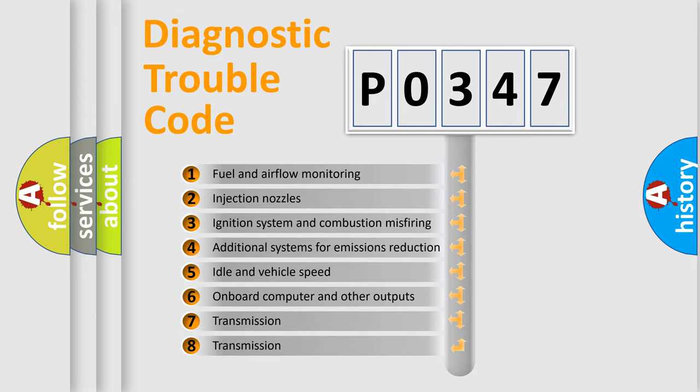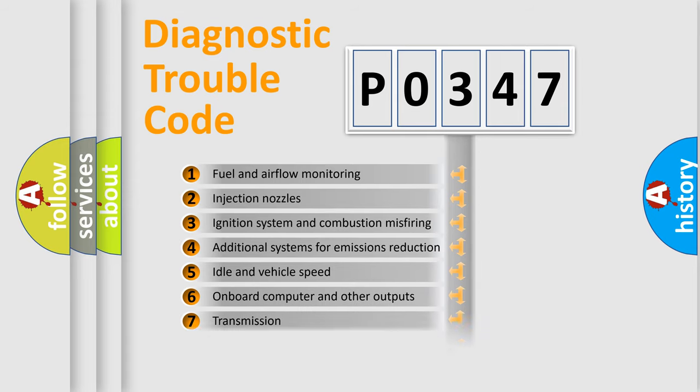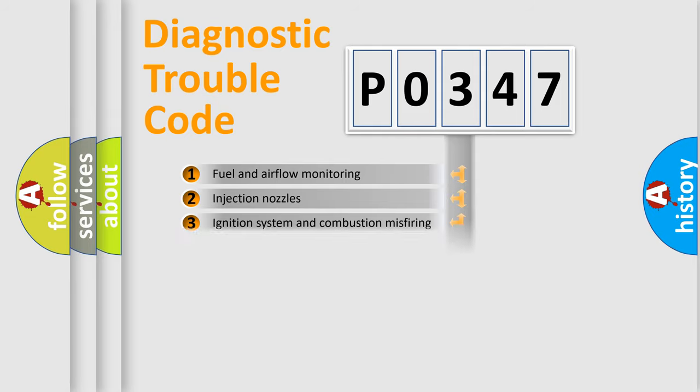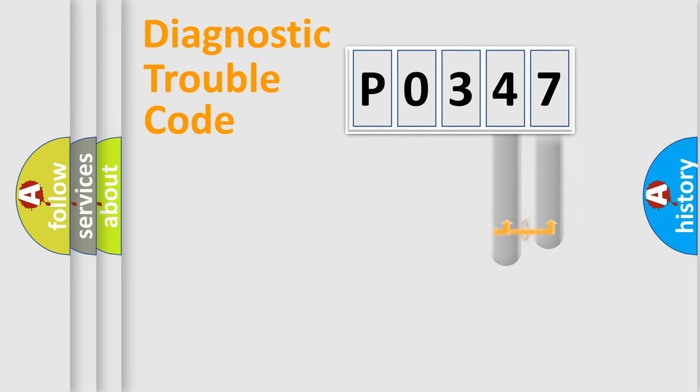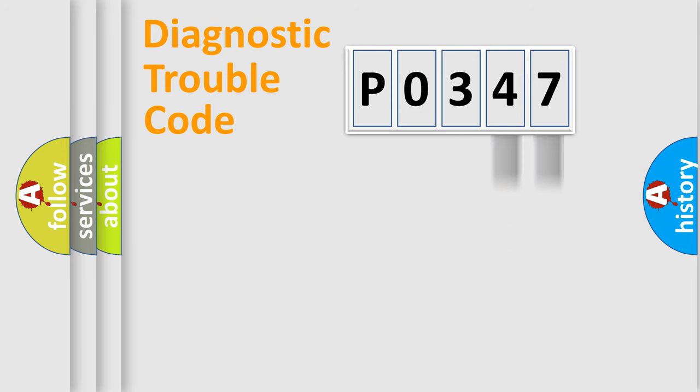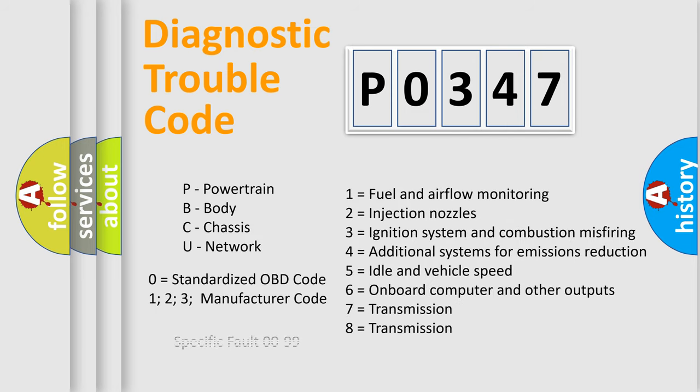The distribution shown is valid only for the standardized DTC code. Only the last two characters define the specific fault of the group. Let's not forget that such a division is valid only if the other character code is expressed by the number zero.